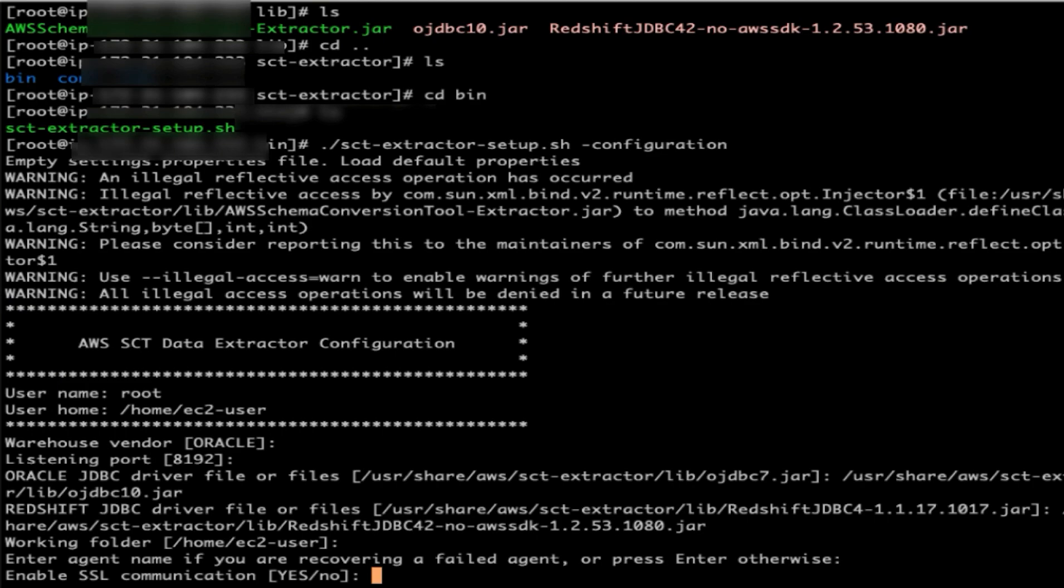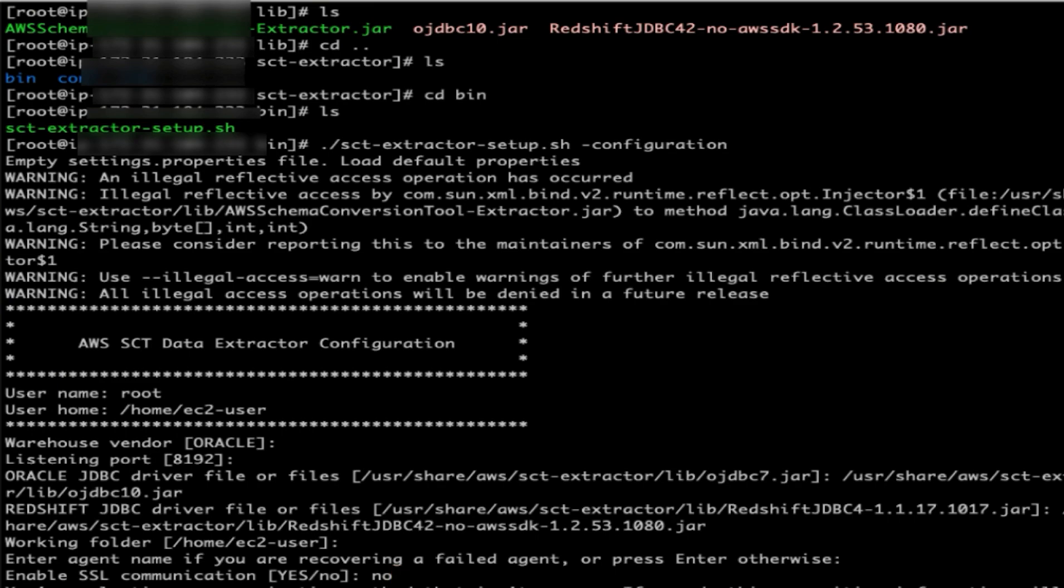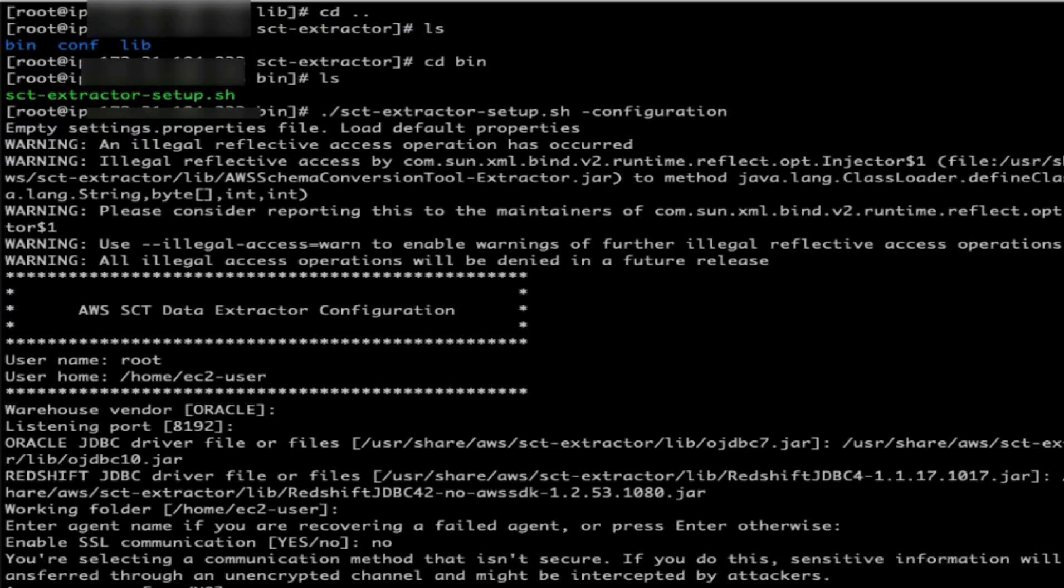Enable Secure Socket Layer communication. For demo, I'll choose the simple one. I'll say no, but in your production environment, please definitely enable Secure Socket Layer communication. Now I'll choose yes. Alright, so AWS SCT data extractor was successfully configured.